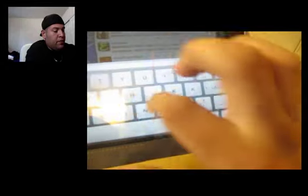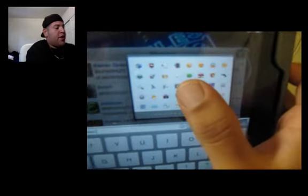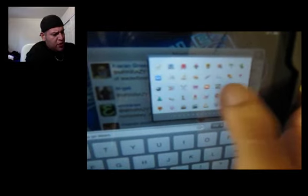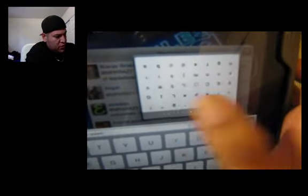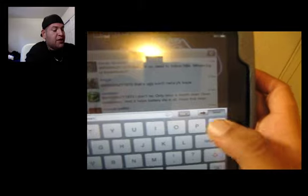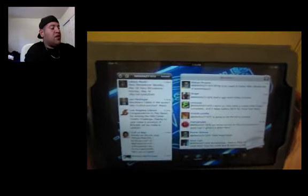Laker game today — go Lakers! I'm a big Lakers fan, guys, sorry. This is real cool right here — you got your emoji emotions, whatever they're called. It's real cool and you can actually add those. That's a real cool option that this application has.